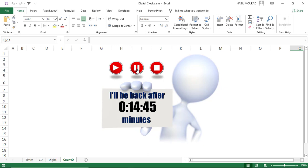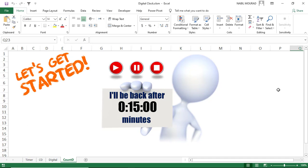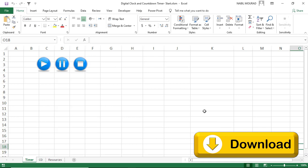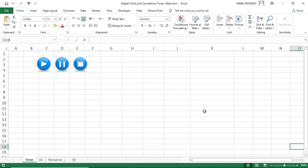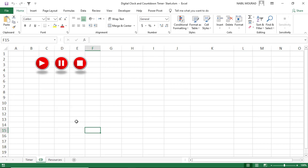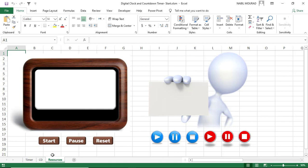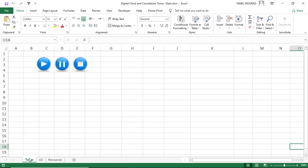I'm going to stop it and reset it by clicking on the reset button. We want to build this project from the ground up in Excel, so I'm going to switch to my start file. You can download the exercise file and follow along by clicking on the link below this video. This file consists of three sheets: the timer sheet, the countdown sheet, and a resource sheet which includes all the pictures, shapes, and codes that I'll be using.